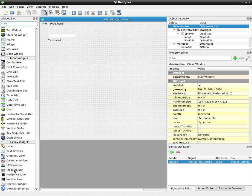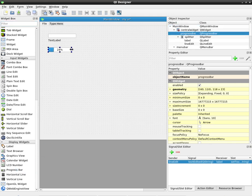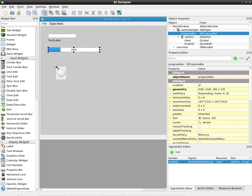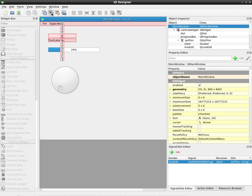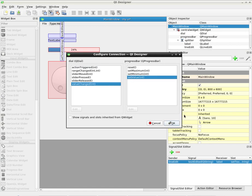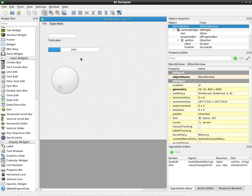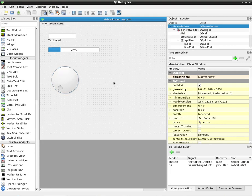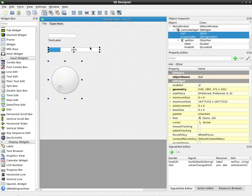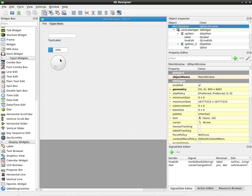Now we'll add the progress bar and dial. And using edit signals, we can load value changes from the dial to set value. Let's see if this is working. Okay, also we can fix this to a better size.